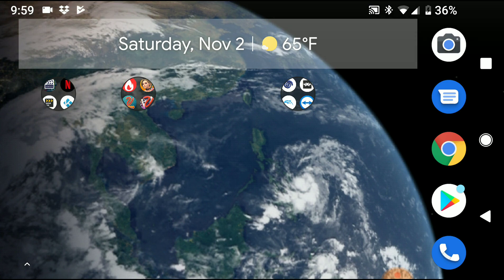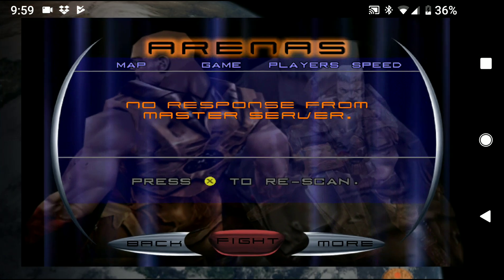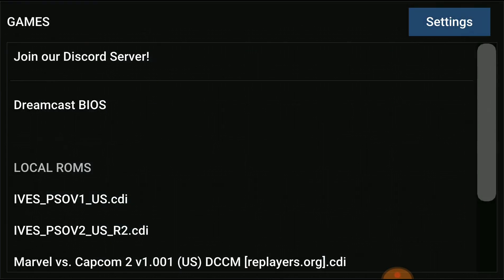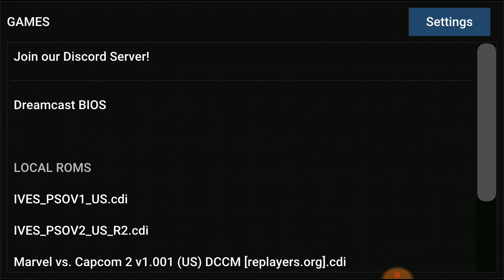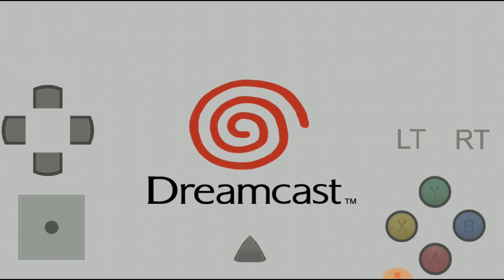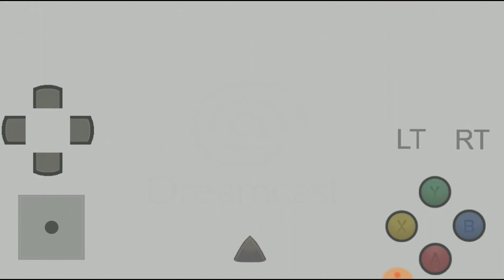Go ahead and hit the back button and exit. Now go ahead and open Phantasy Star Online version 2 US R2 CDI. This is where the fun comes in — you're already done setting up your internet. Everything is good and now you can go play any game you want online.